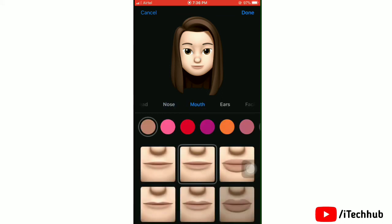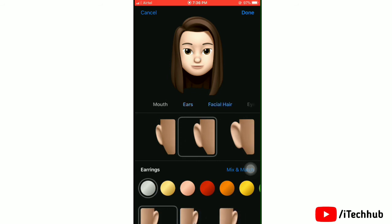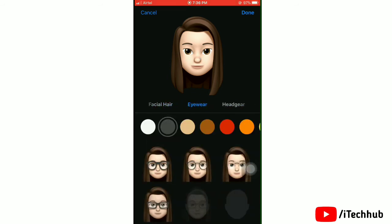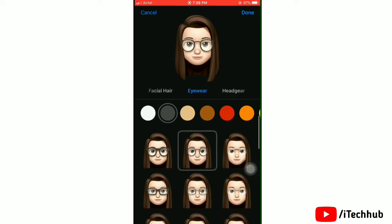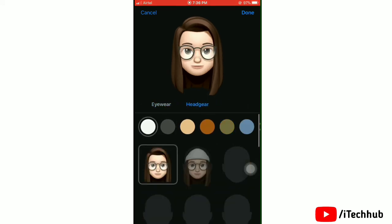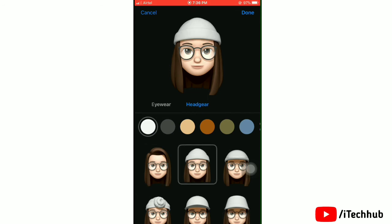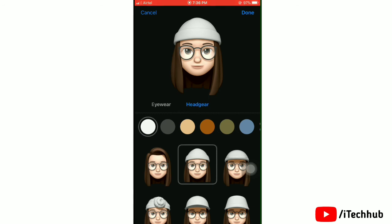Now edit the mouth, then ears, facial hair, and eyewear. Finally, select headwear and tap on any style to try it on your Memoji. When you have finished all edits, tap Done.